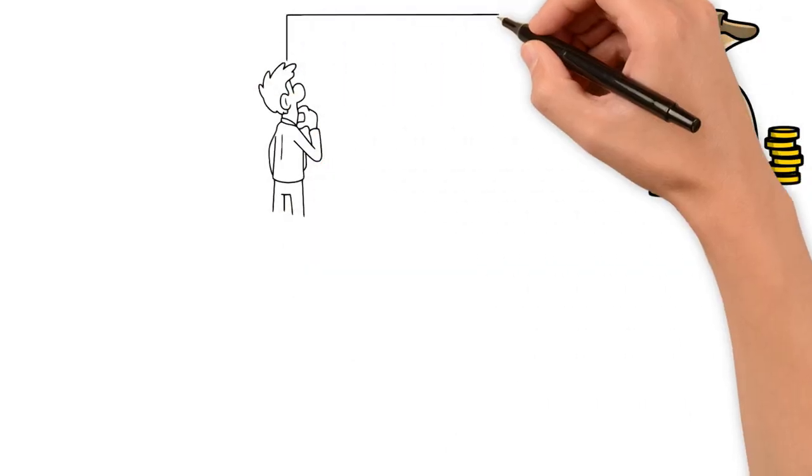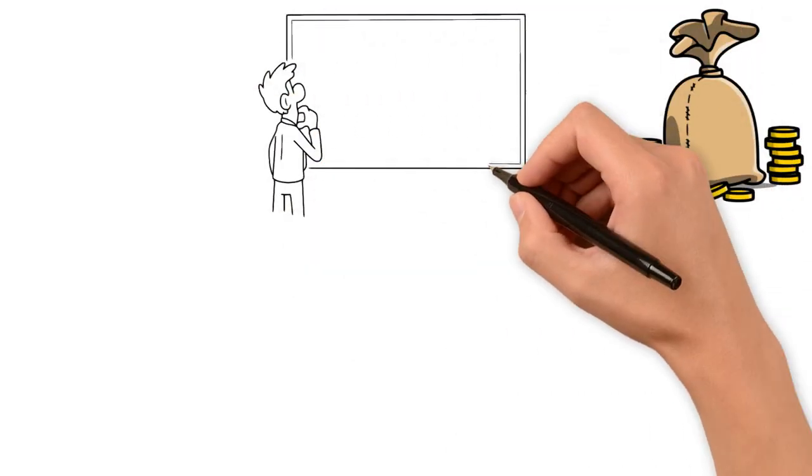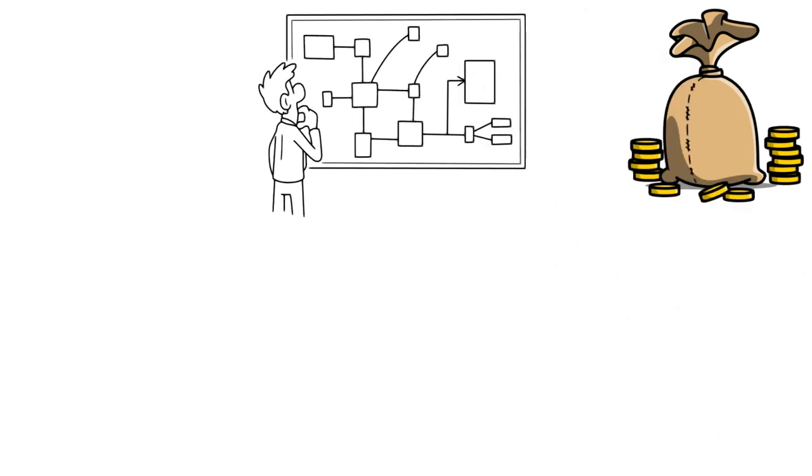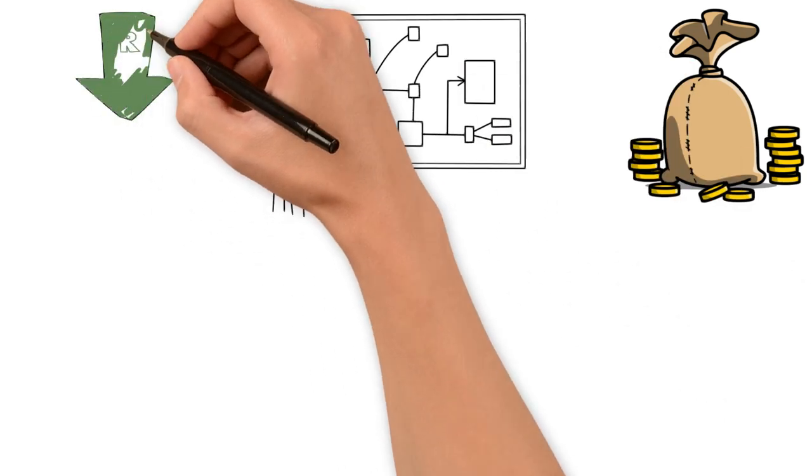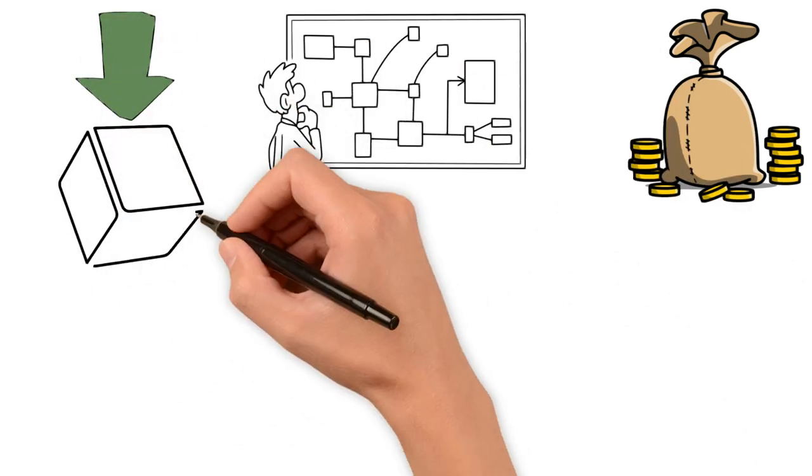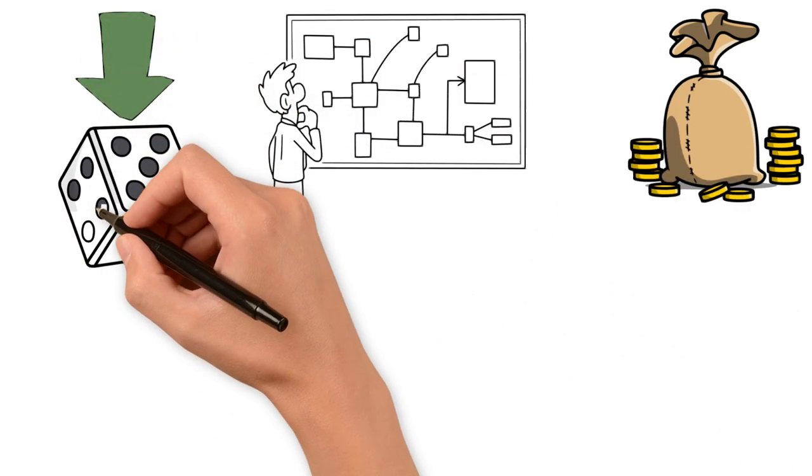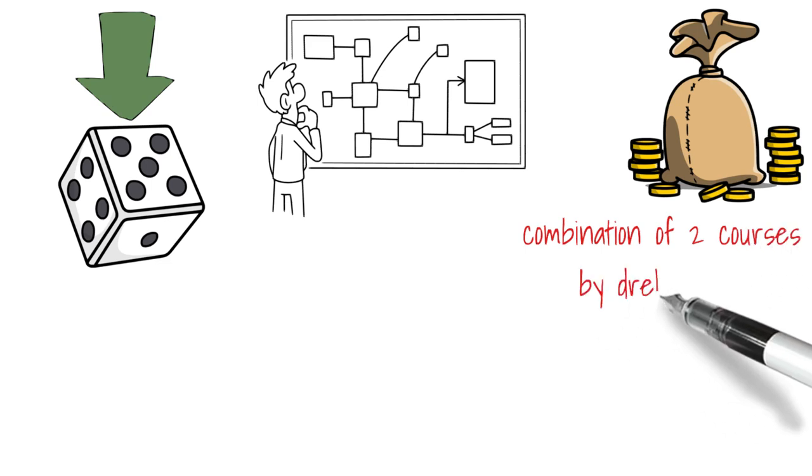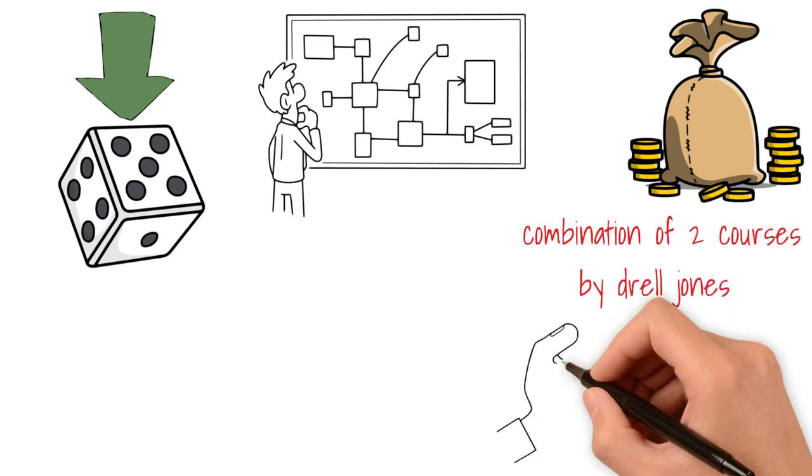But with the combination of the two courses by Joel Jones, I think you can make a good amount of money in a much faster period of time and in a sustainable way at a cheaper price than many other courses that I have highlighted on this list.